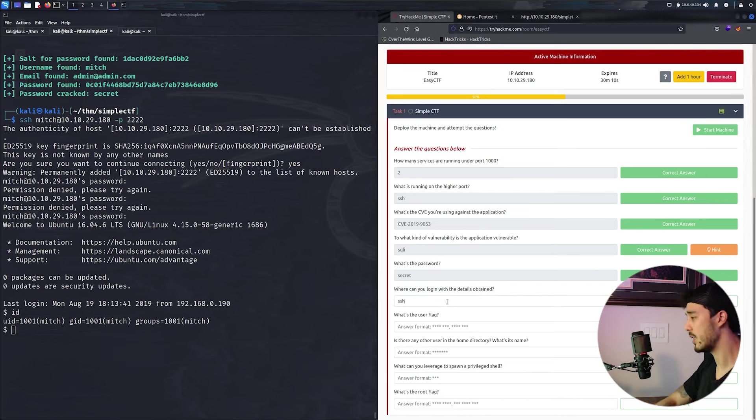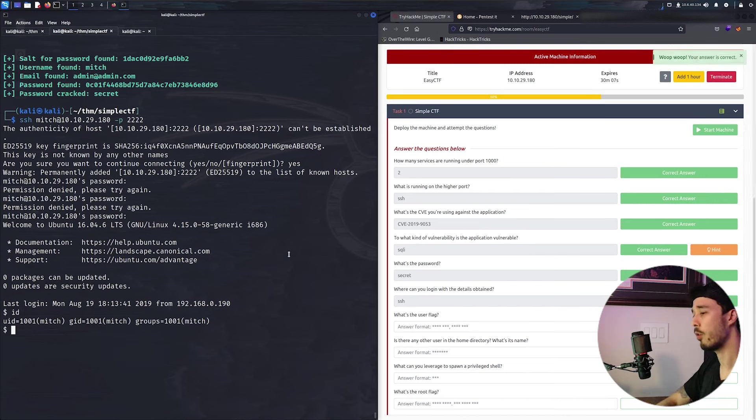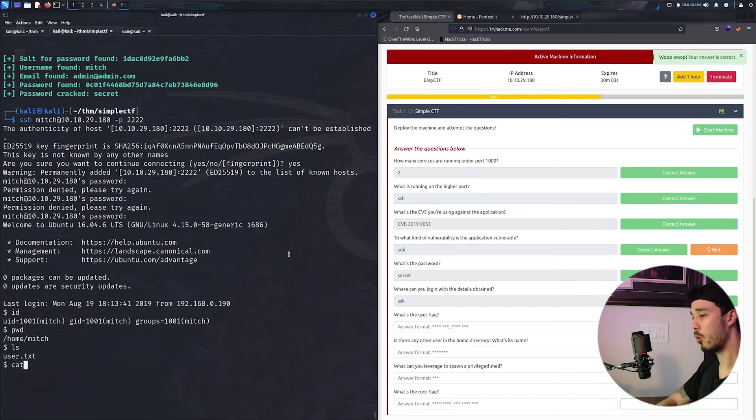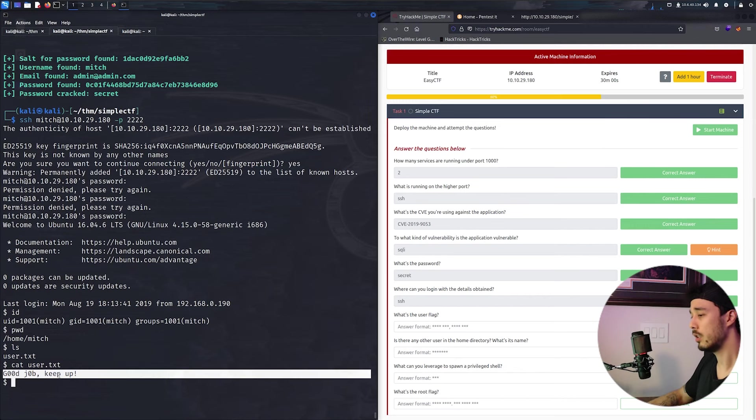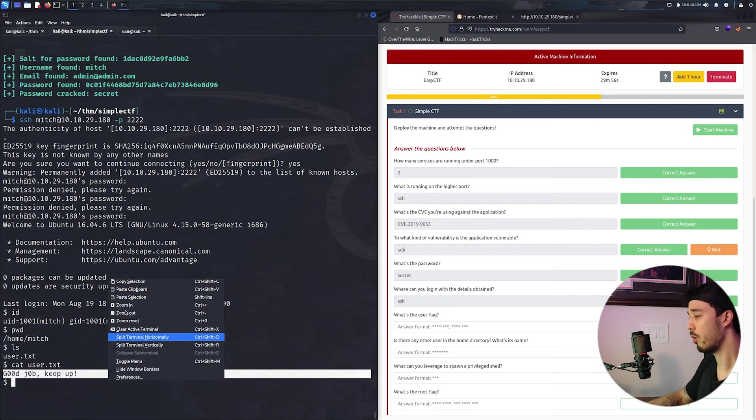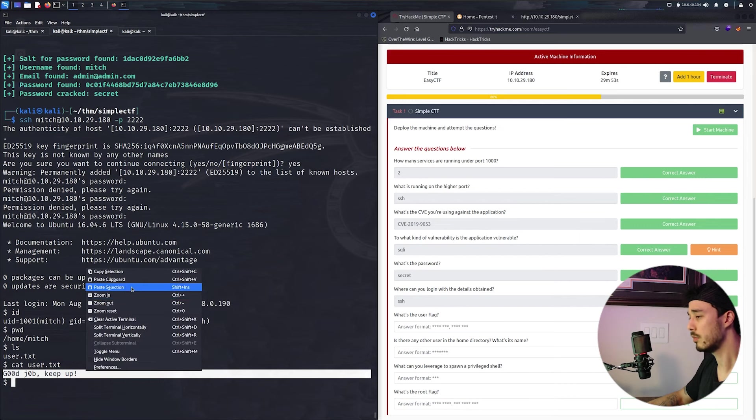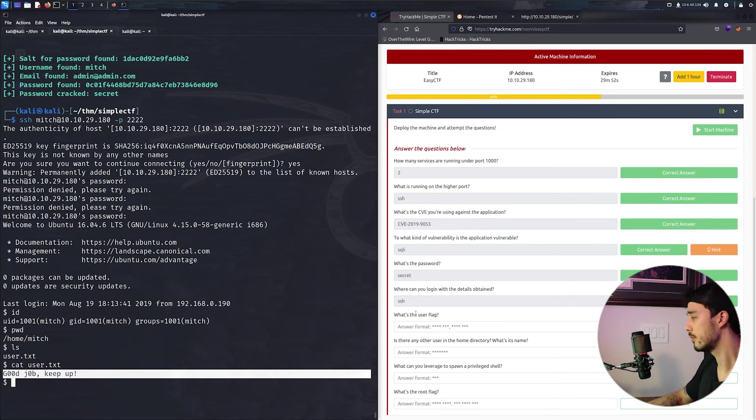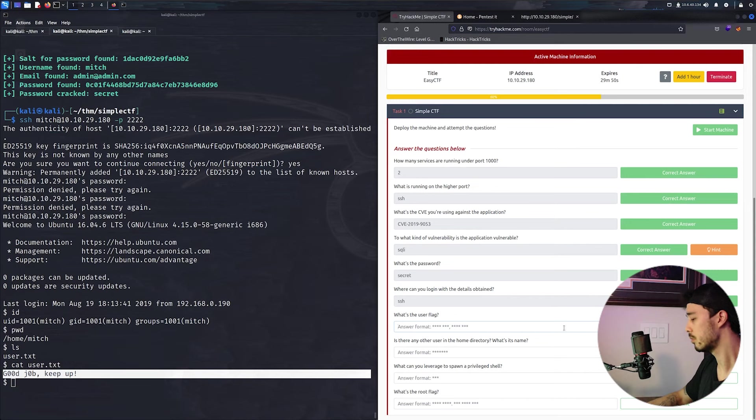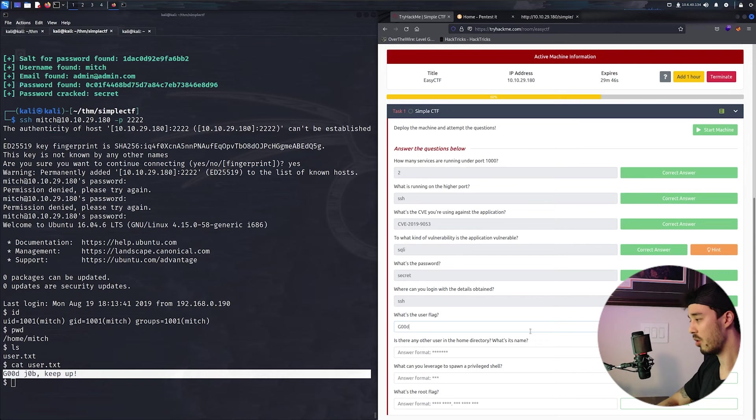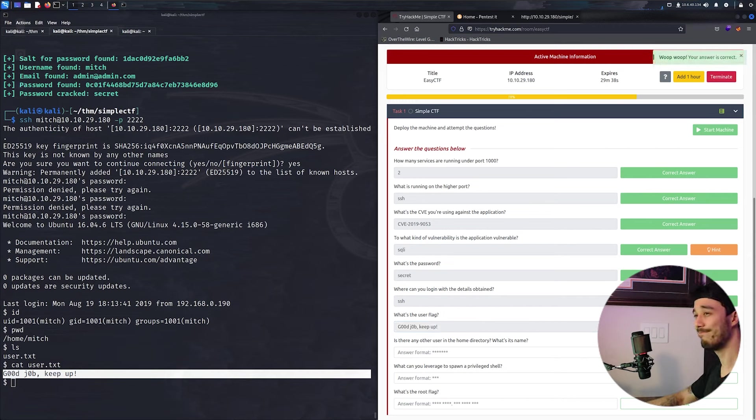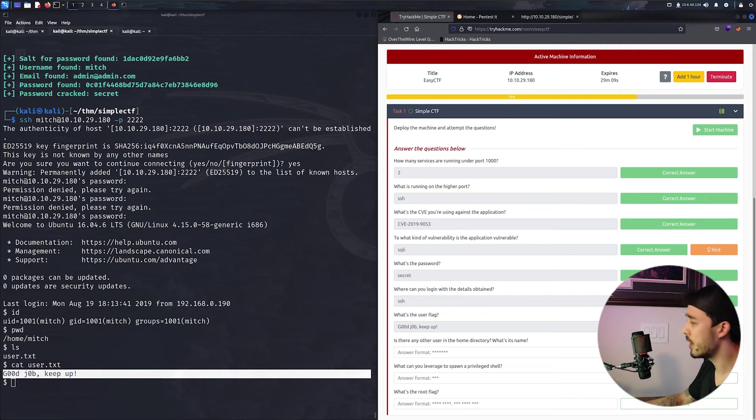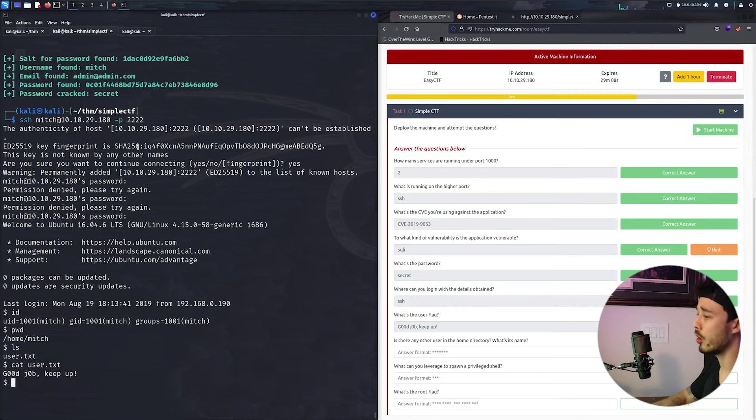And there we go, we're logged into the machine. So to answer this question, where can you log in? That's over SSH. And then for the user.txt flag, we can just do a quick ls and cat this out and throw that in there.